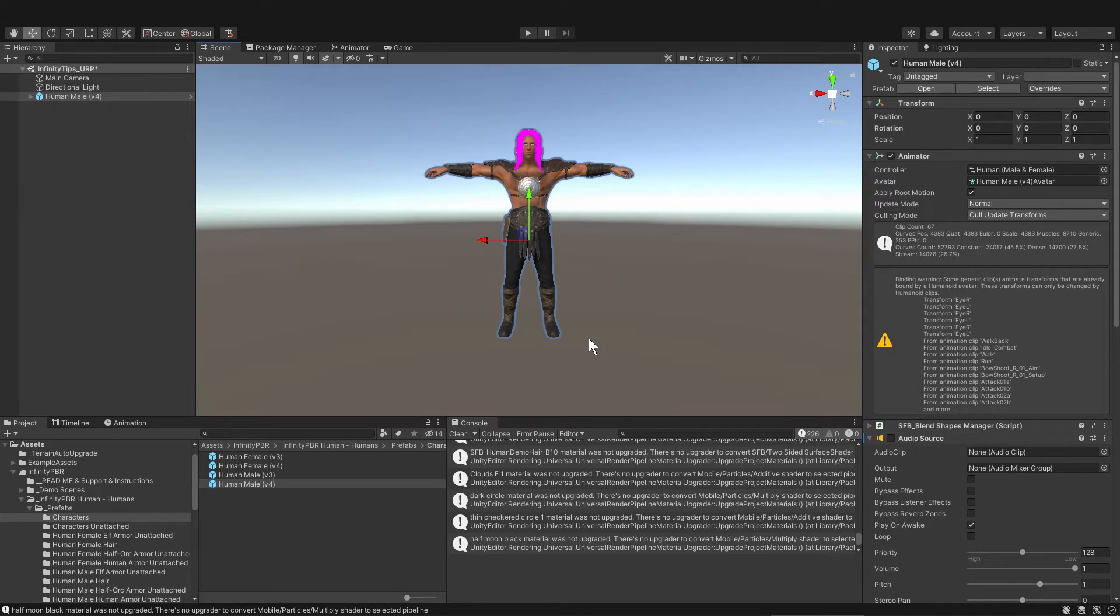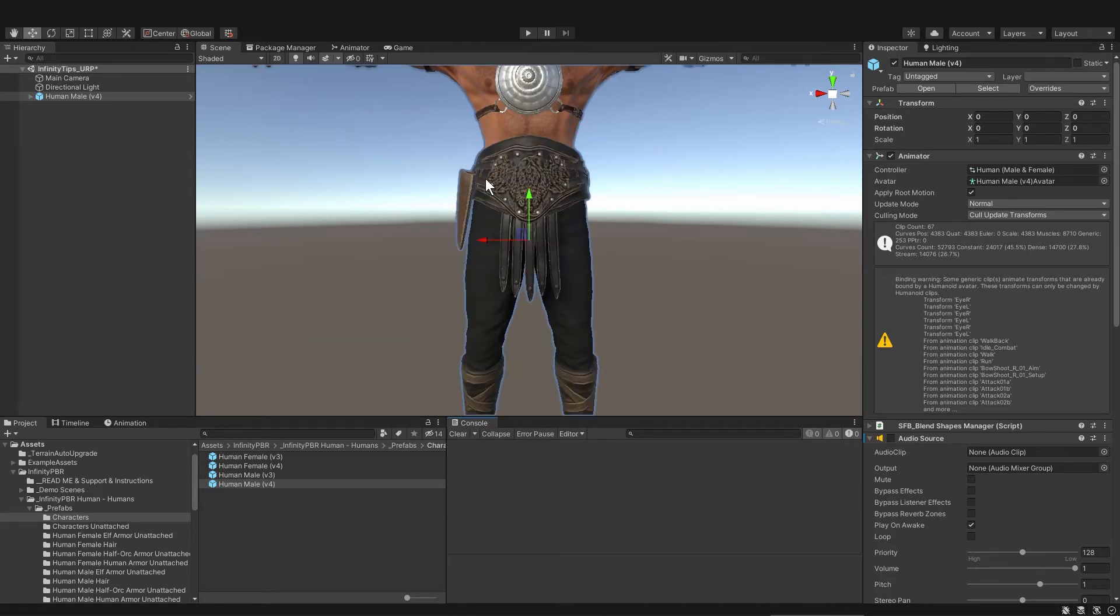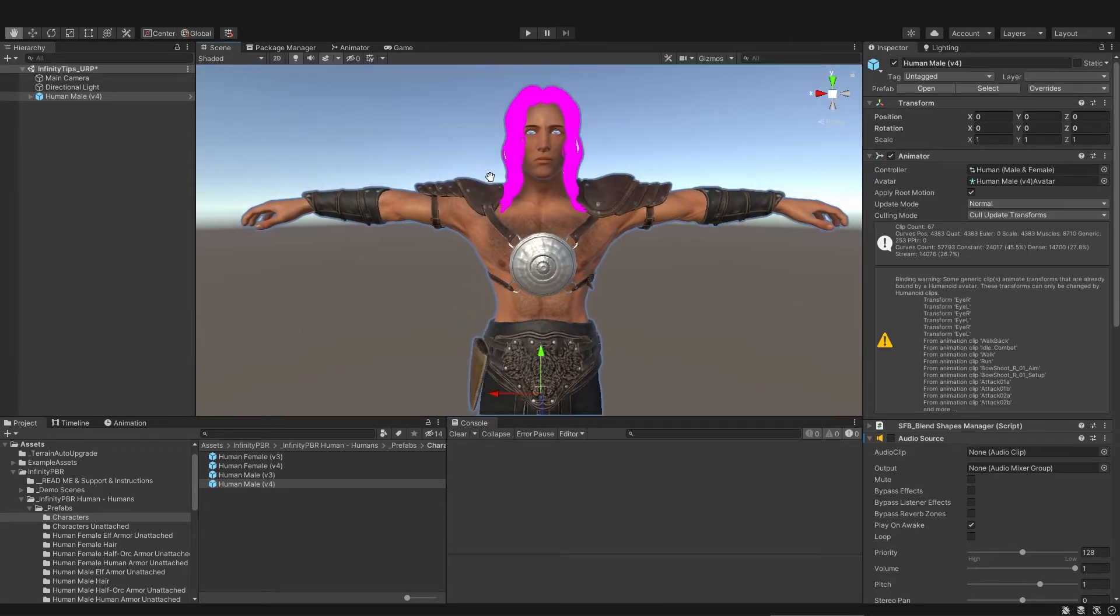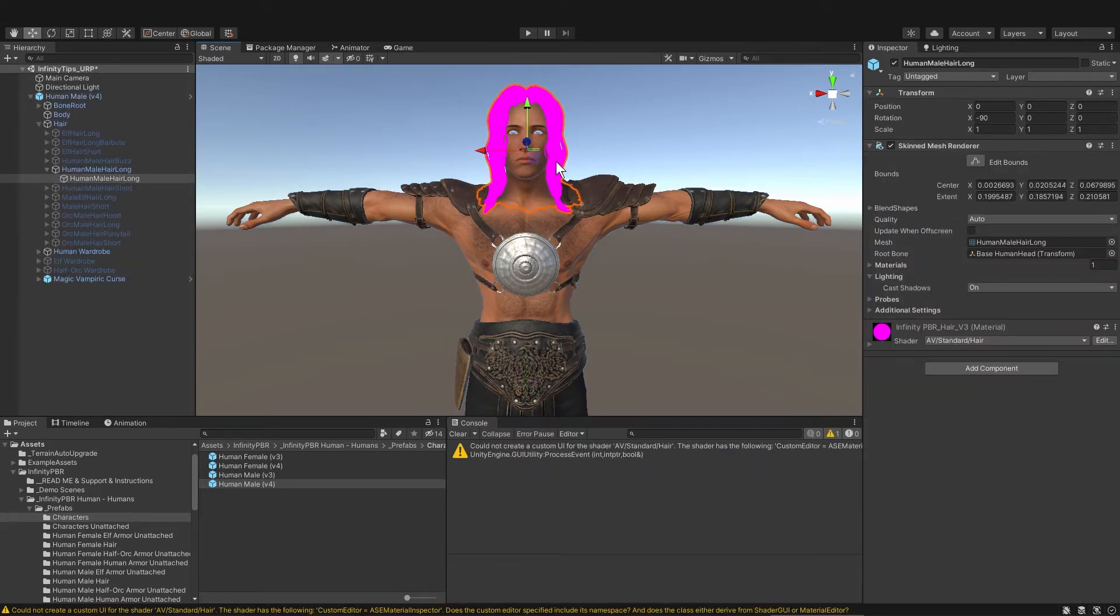Now things are mostly fixed but not the hair of course and that's because the hair is a special shader that Unity didn't understand because it wasn't the standard shader. So let's select the hair and see what's going on. Okay so the shader is an AV standard hair.